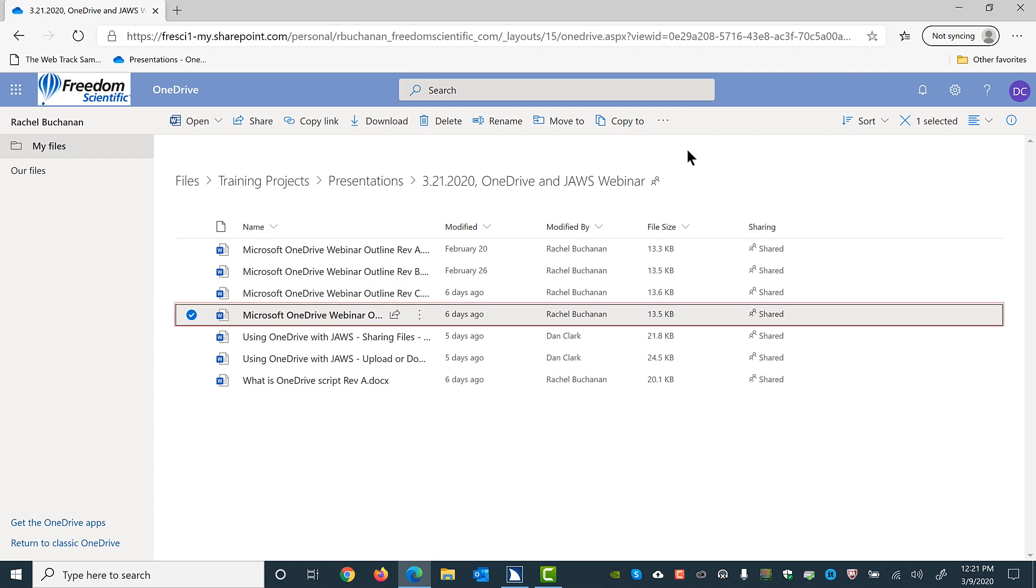Microsoft OneDrive Webinar Outline Rev D. Docs. Docs file. Shared. Modified 3/3/2020. Edited by Rachel Buchanan. 13.5 kilobytes row.